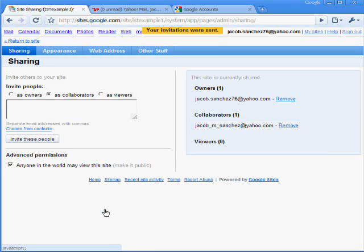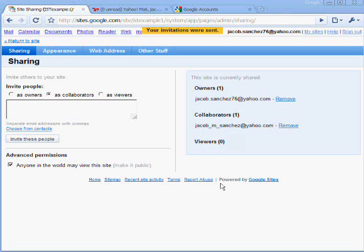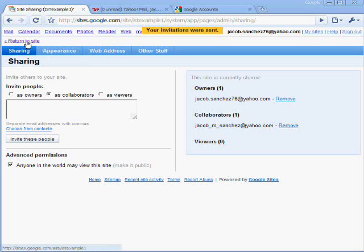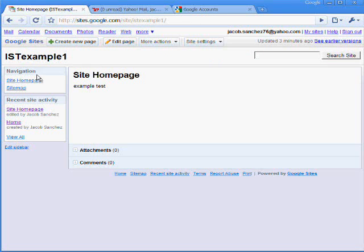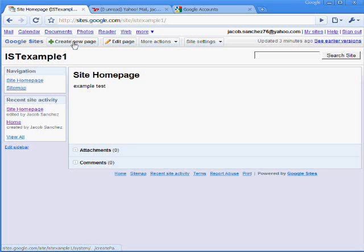So now he's one of the collaborators. So the next thing you want to do is set up a place for your students to share information. So we'll return to the site, clicking here. And you can see over here, we only have two links, the site homepage and a sitemap. So we want to create a new page for discussion.